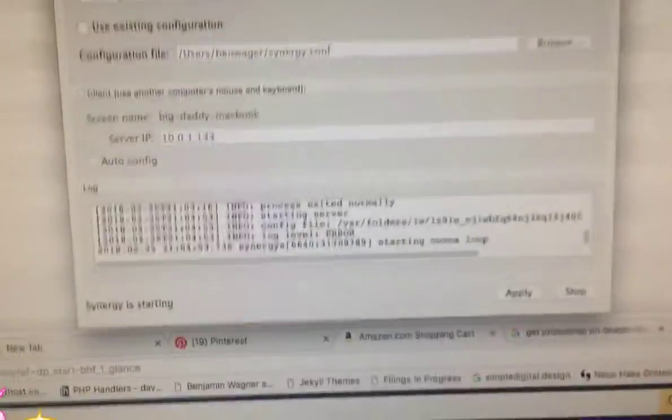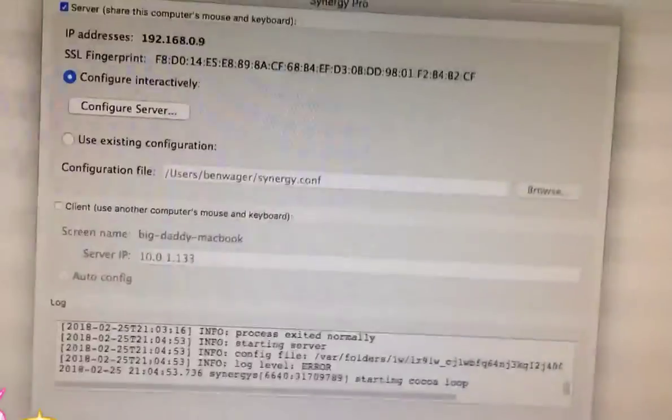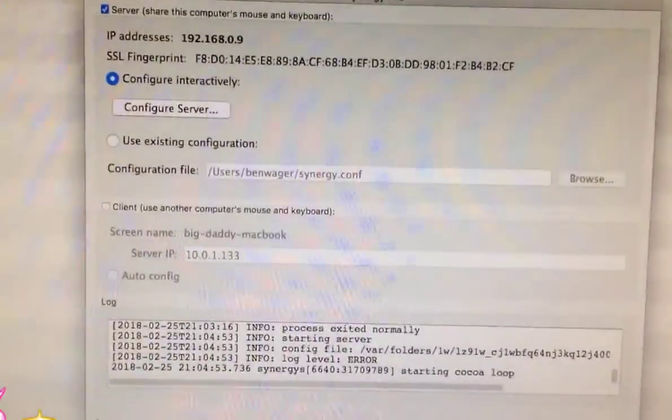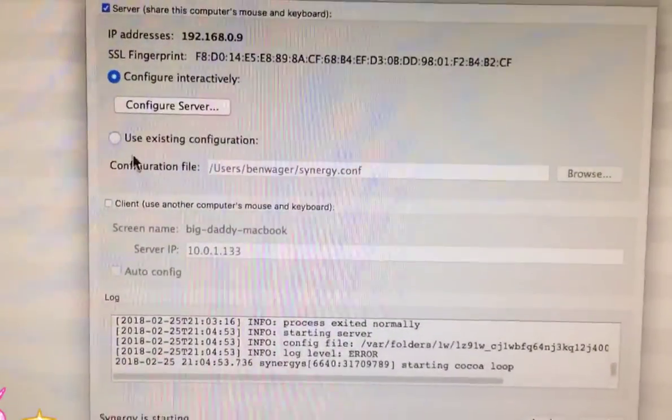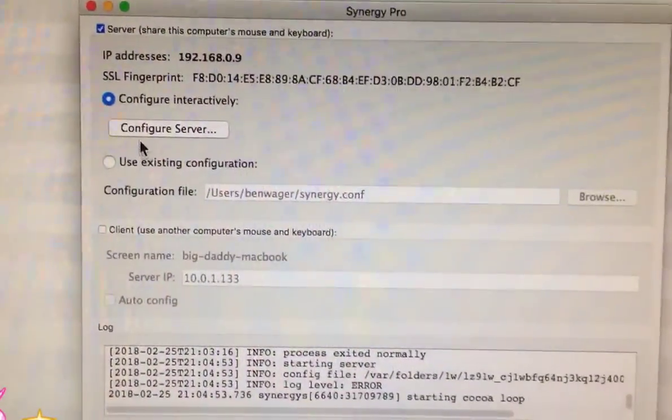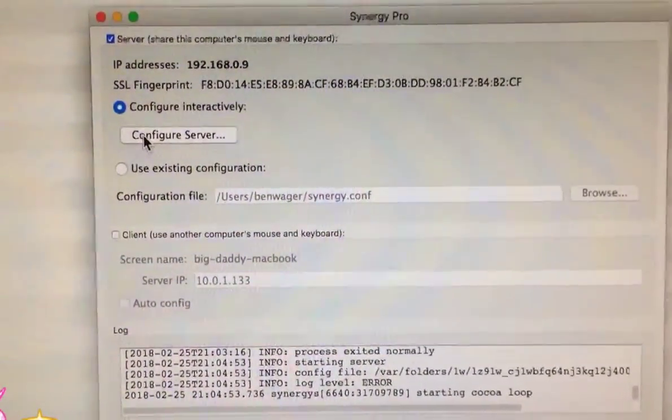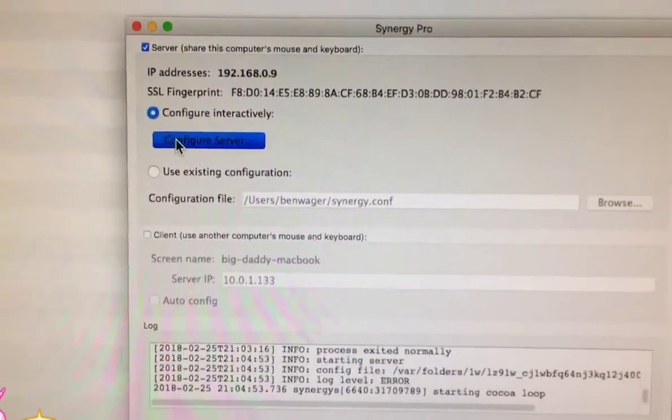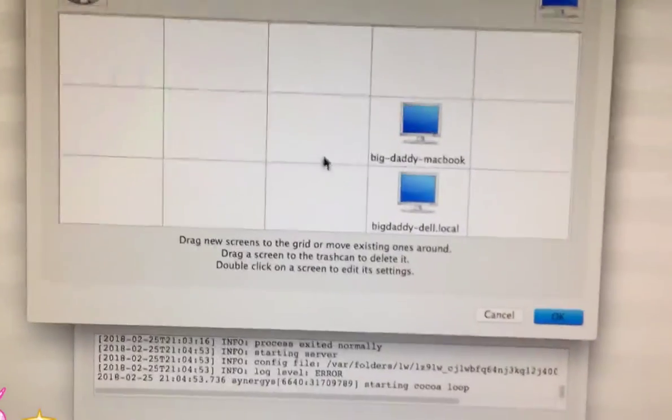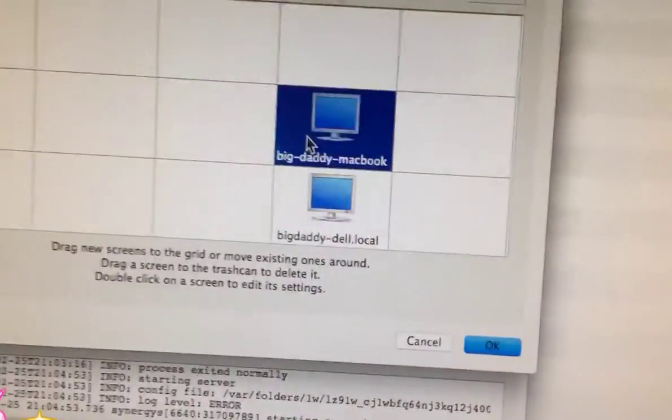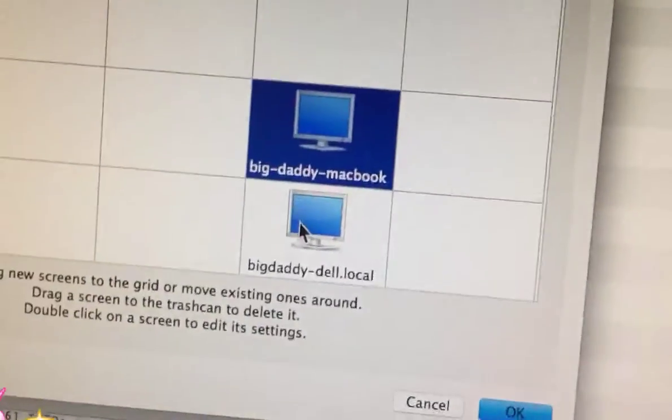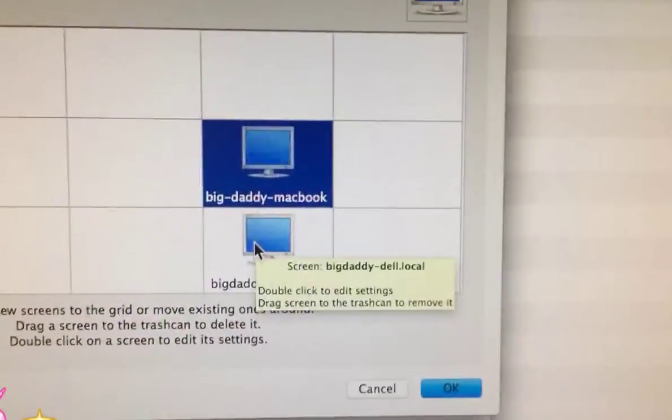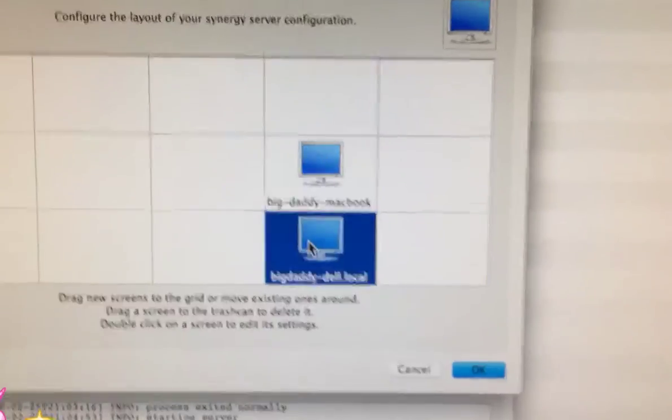on your Macintosh, or whichever is the server, as it says it's a server, now if you configure the screens as such, with the computer names,